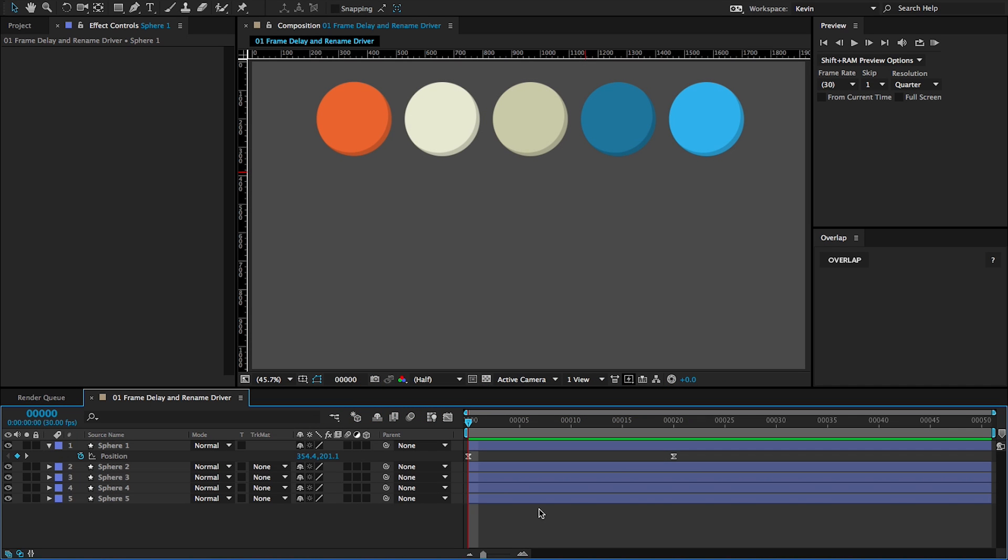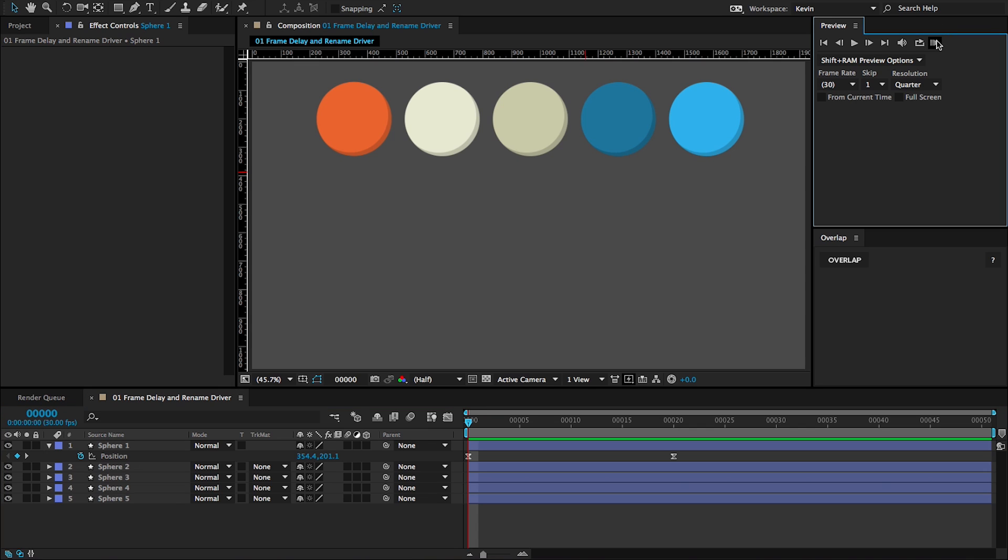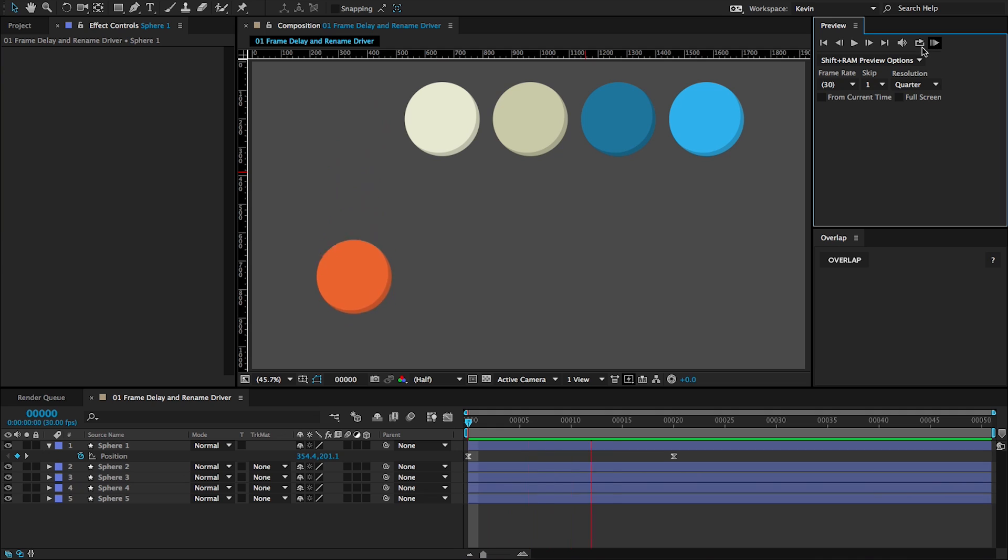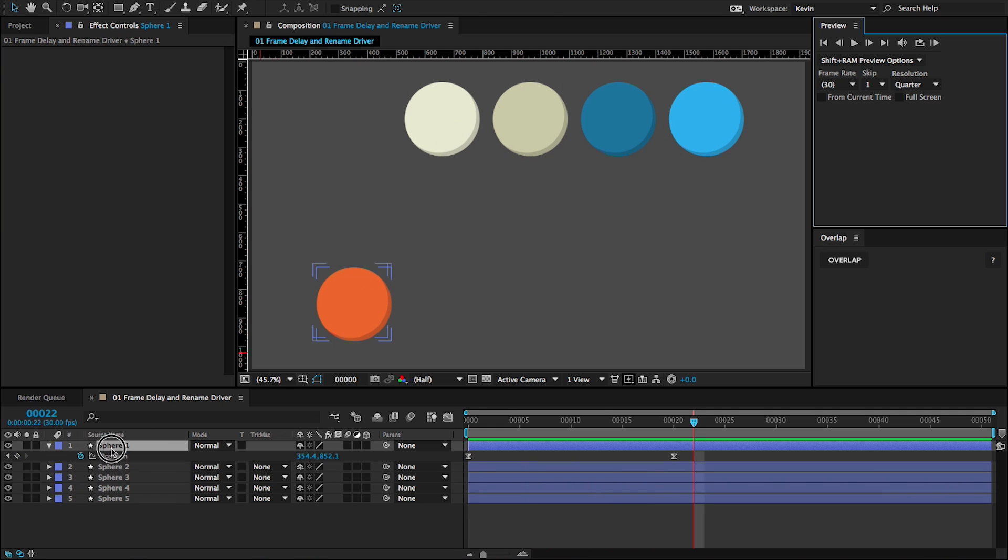Welcome to the Overlap Essentials tutorial. In this animation, I have an orange sphere animating in position. What I'd like to do is overlap all five of these layers.